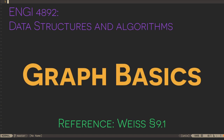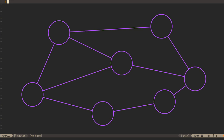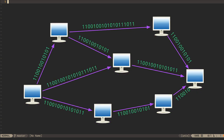The next data structure we're going to consider is the graph. A graph is a data structure that contains vertices and edges. Edges may be directed, pointing from one vertex to another, or undirected, simply indicating that two vertices have a connection. Both types are useful for representing virtual and real-world networks. Directed graphs can represent the flow of packets in a network; the computers are vertices and the packets they transmit are the edges.